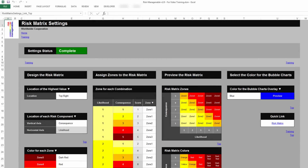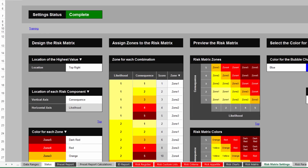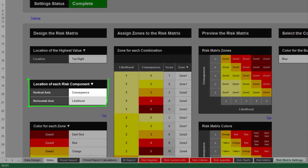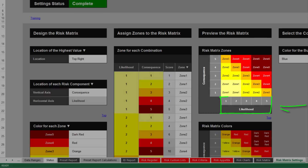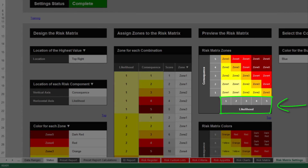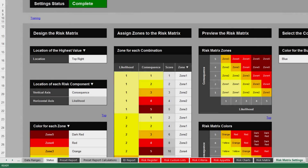In the Risk Matrix Settings tab, you can choose the location of each risk component by selecting which one is to be located on the vertical axis. For example, if you choose consequence to be located on the vertical axis, then likelihood levels will be located on the horizontal axis.